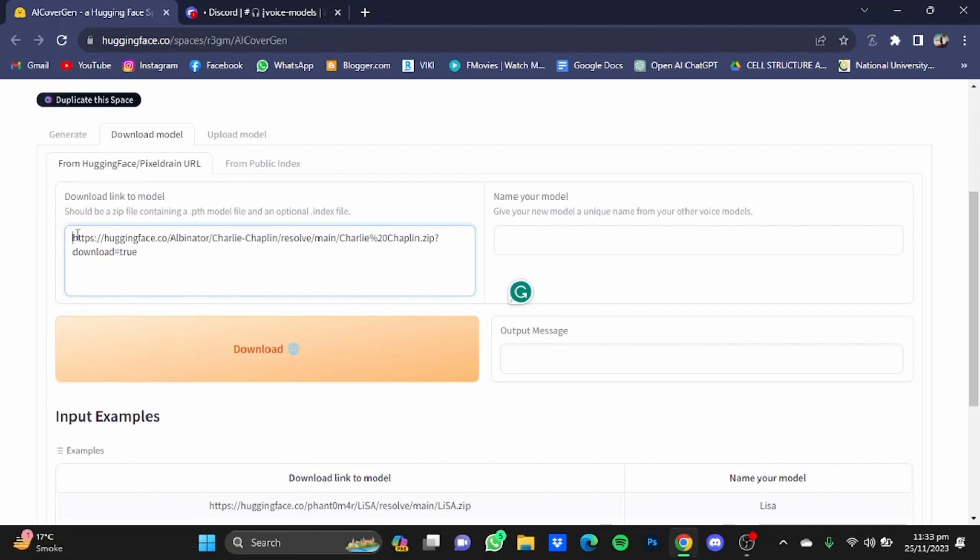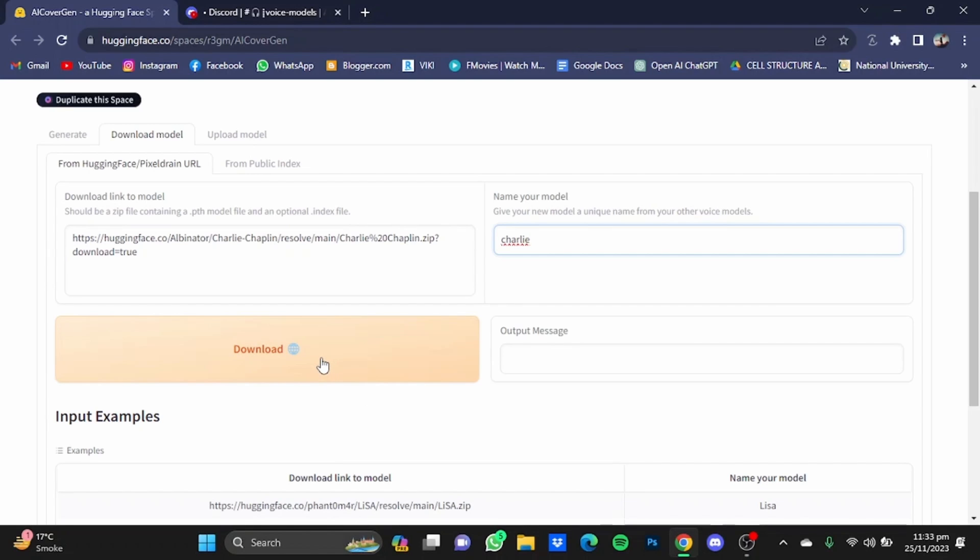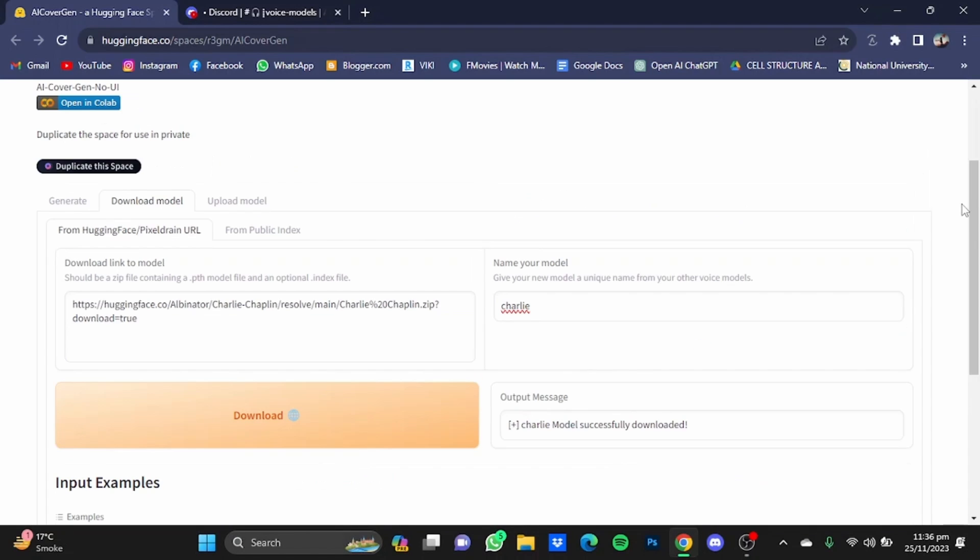After that, you will have to name your model. For example, this is going to say Charlie. After that, I'll just click on download. Here my model has been successfully downloaded after some time.